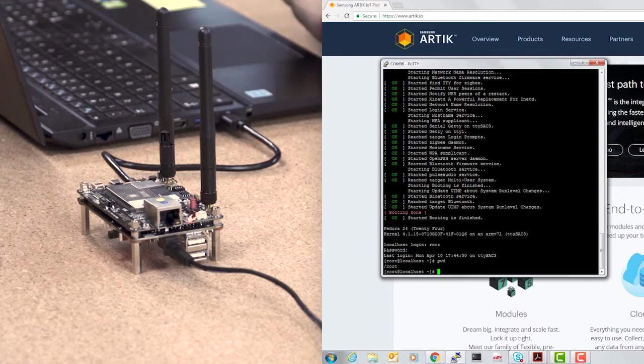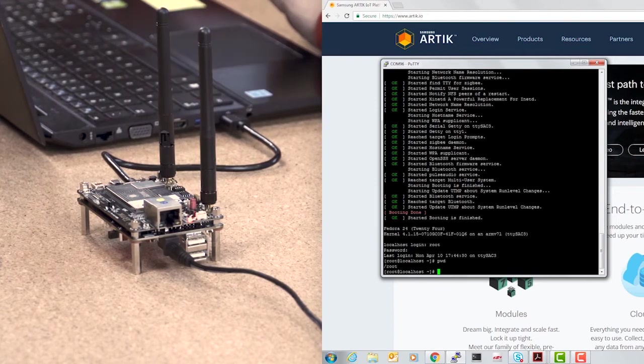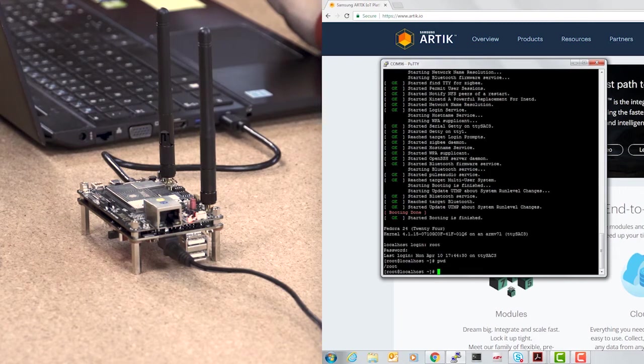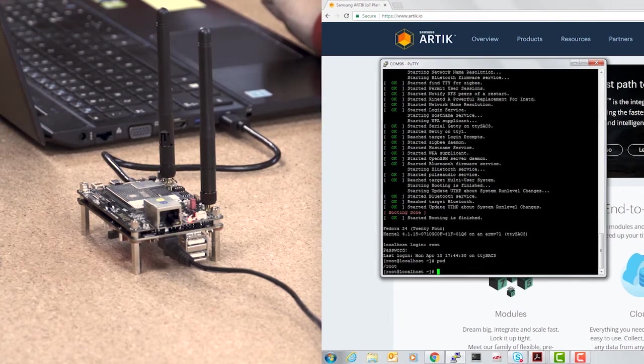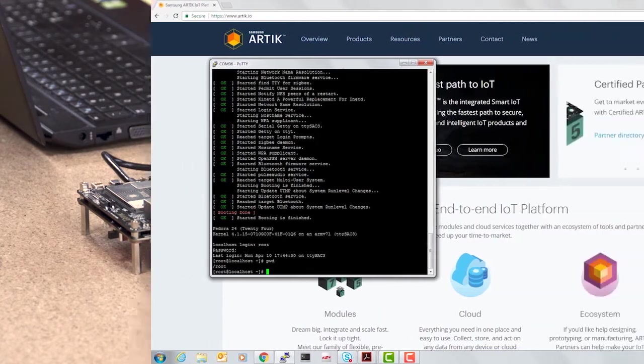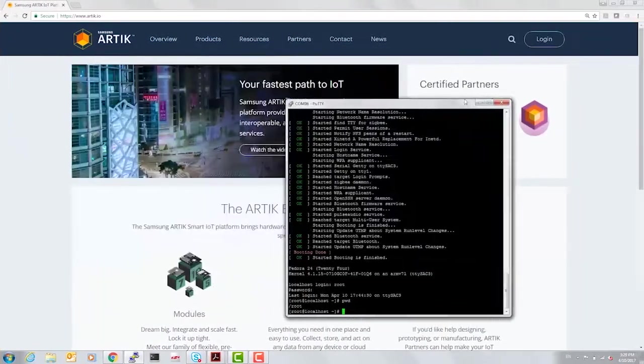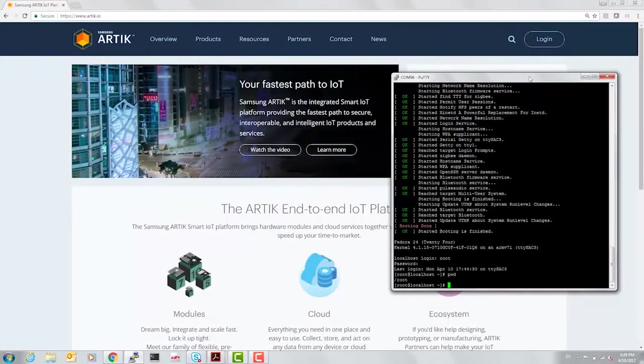But for now, let's use it as a Linux system. I'm already in the root directory. And for today's purpose, we have some labs to guide us through.